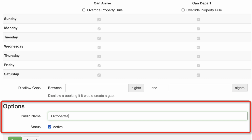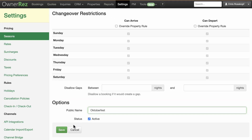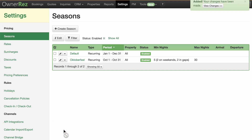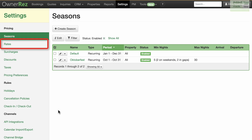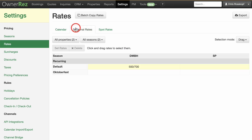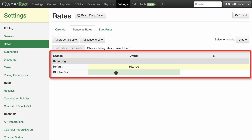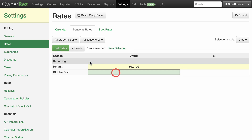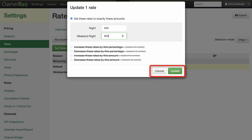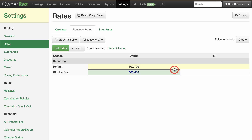Lastly, give your season a public name and check active when you're ready to set it. To set rates for this season, click on Rates, click the Seasonal Rates tab, highlight the Season Row and Property column, and set your night and weekend rates for the season, then save.